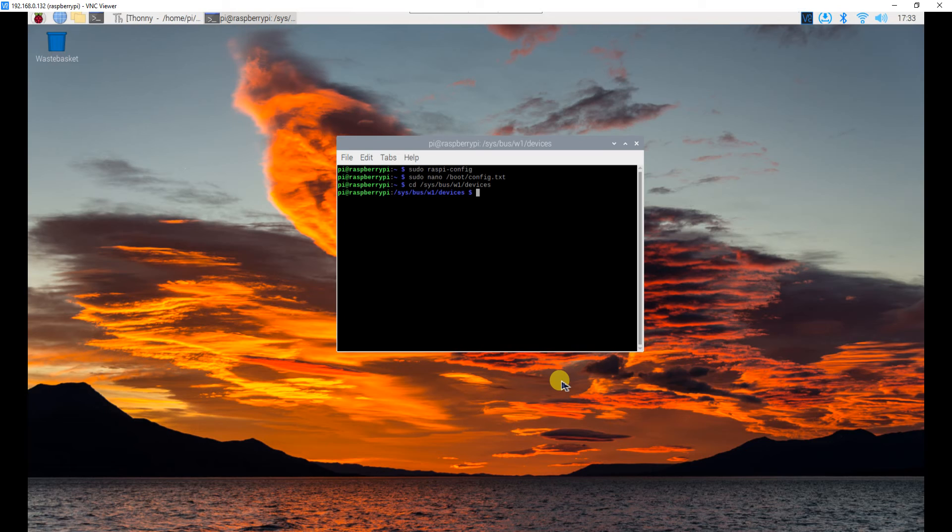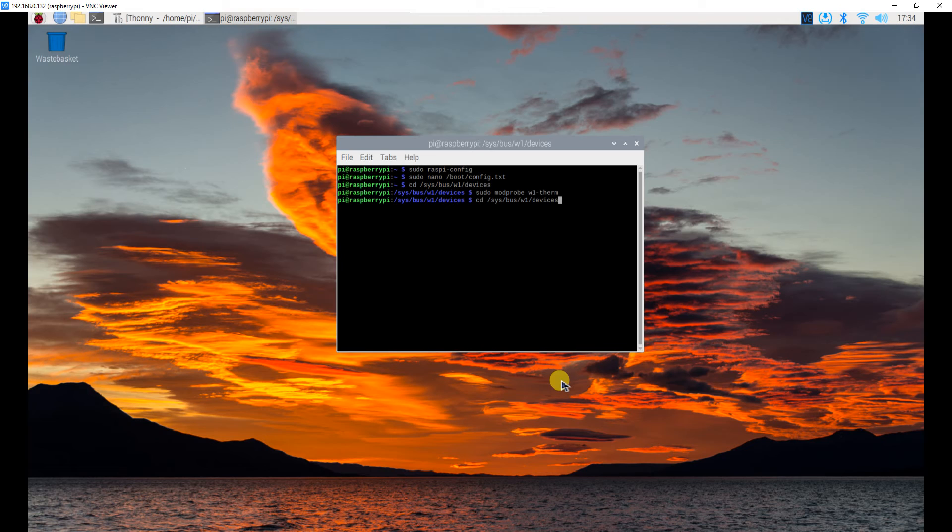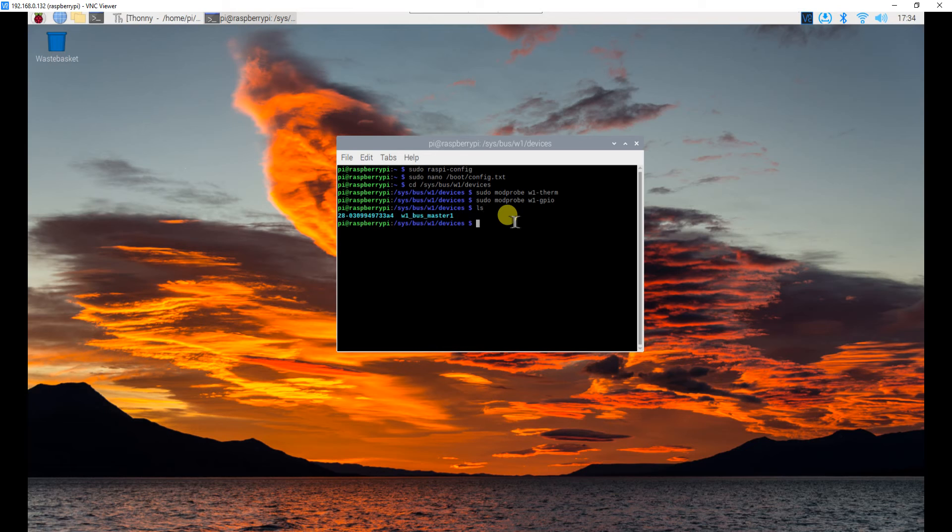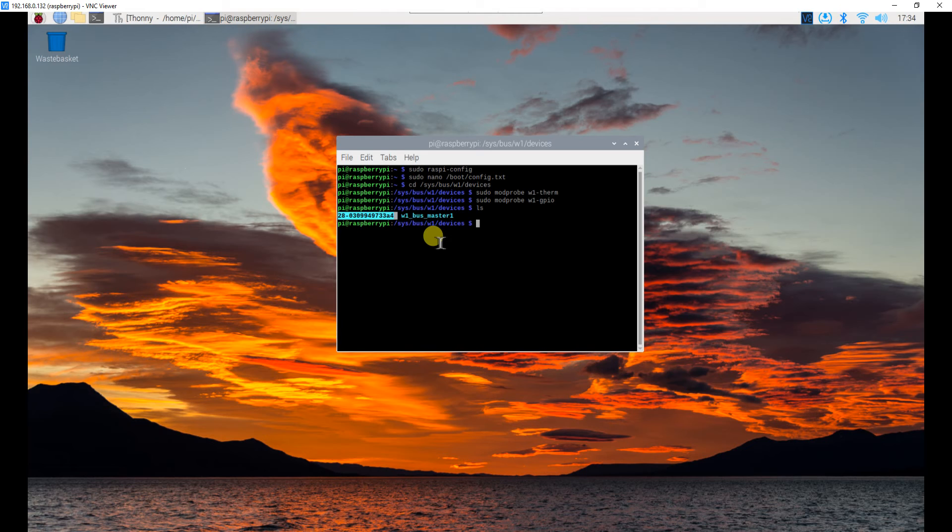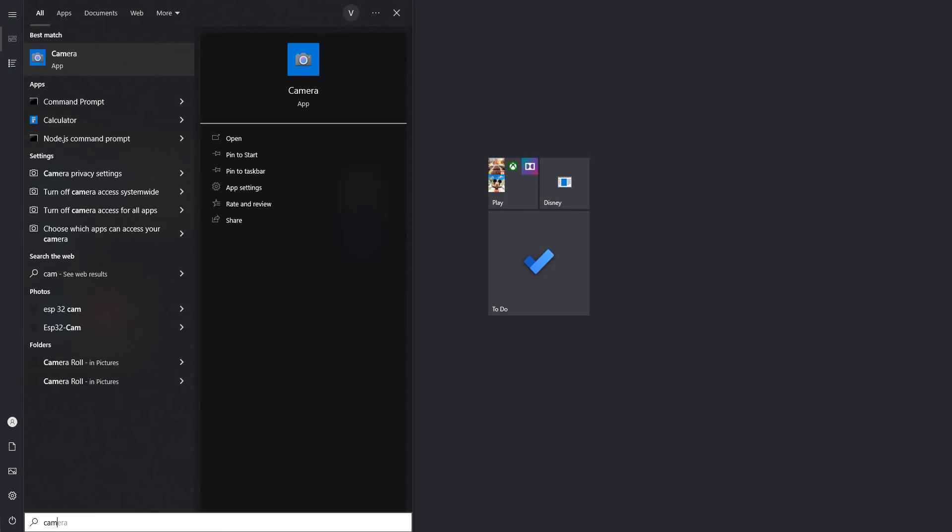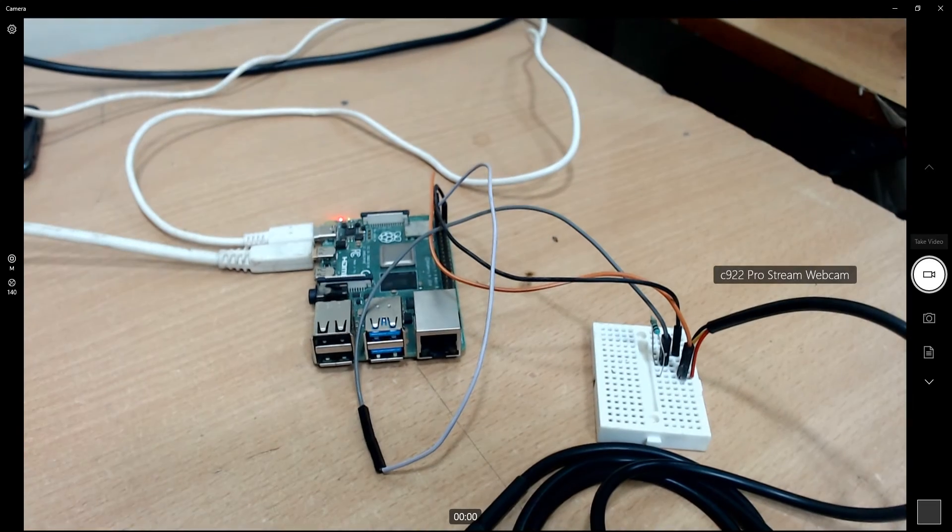Here you need to run several commands. One of them is sudo mod probe w1 hyphen therm. Then another one is sudo mod probe w1 hyphen gpio. You will run these two commands and after running these two commands you will simply hit enter into this location. Which location? Sys bus w1 devices. And then you should be seeing this 28 hyphen something something.